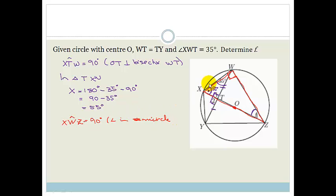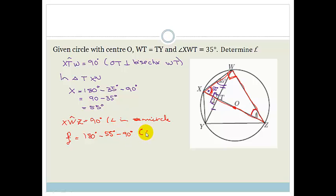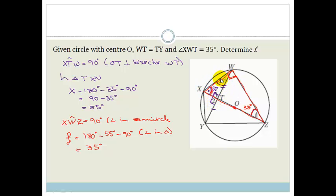So angle XWZ equals 90 degrees — we just say it's an angle in a semicircle. Then looking at the red triangle, I've got that this is 55 degrees and this is 90 degrees. So therefore I can find F. F is equal to 180 degrees minus 55 degrees minus 90 degrees — angle in a triangle. And that becomes 35 degrees. So angle F happens to be 35 degrees as well. Do you see that we used quite a few theorems? The radius bisecting the chord giving a perpendicular, the right-angled triangle, and the angle at the center being twice the angle at the circumference giving a right angle.